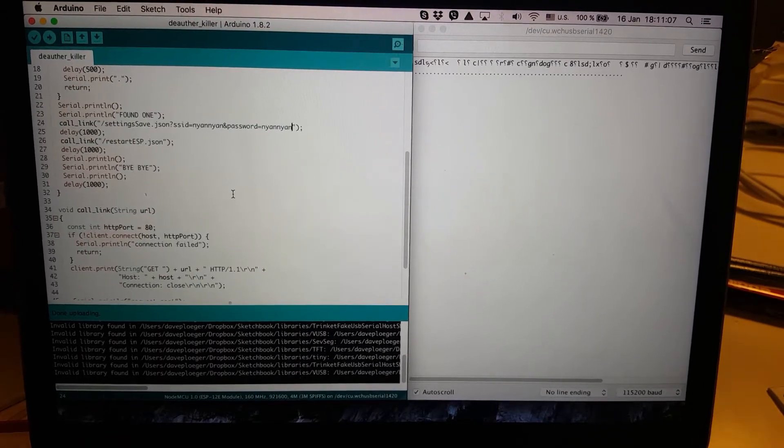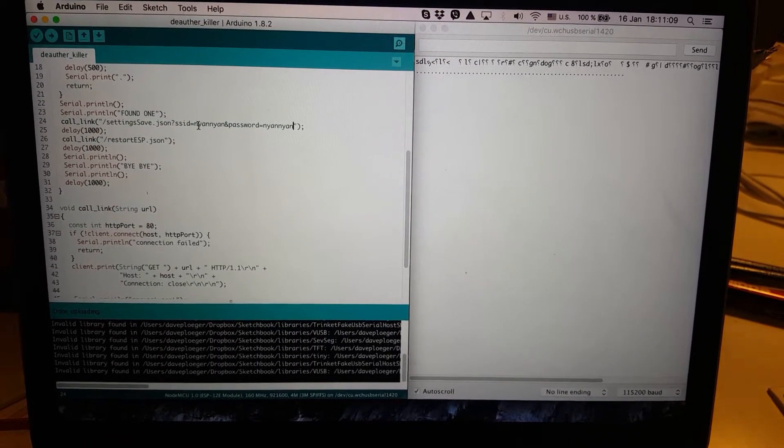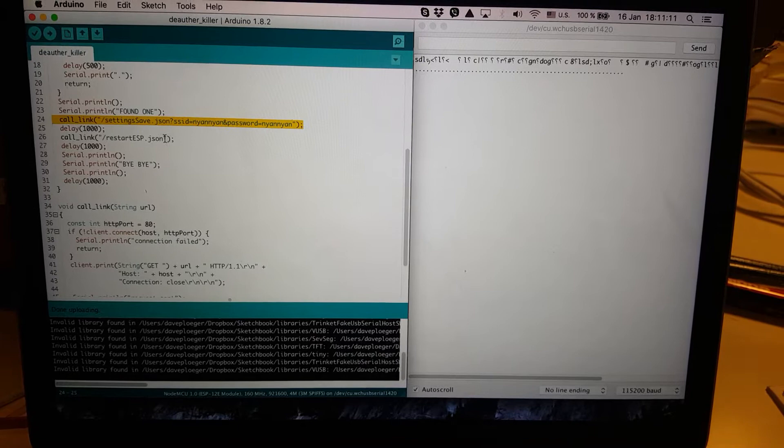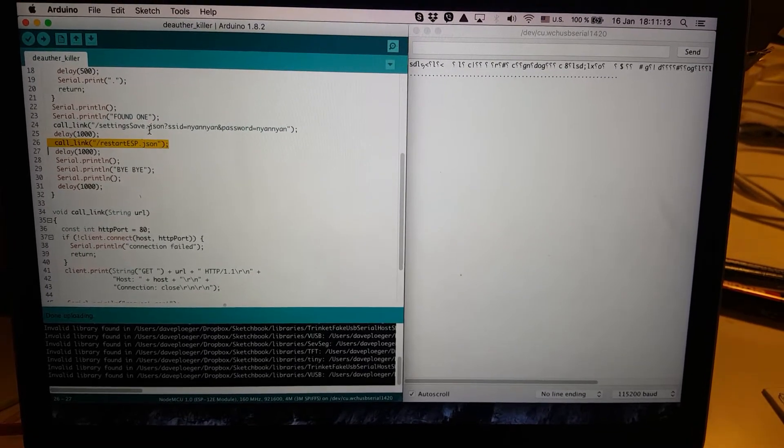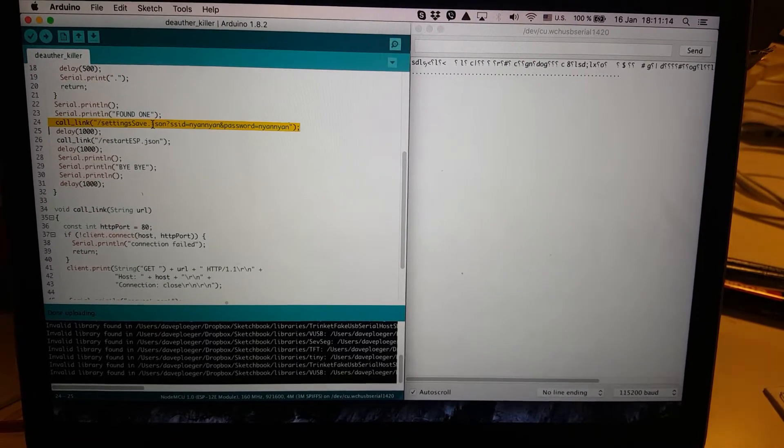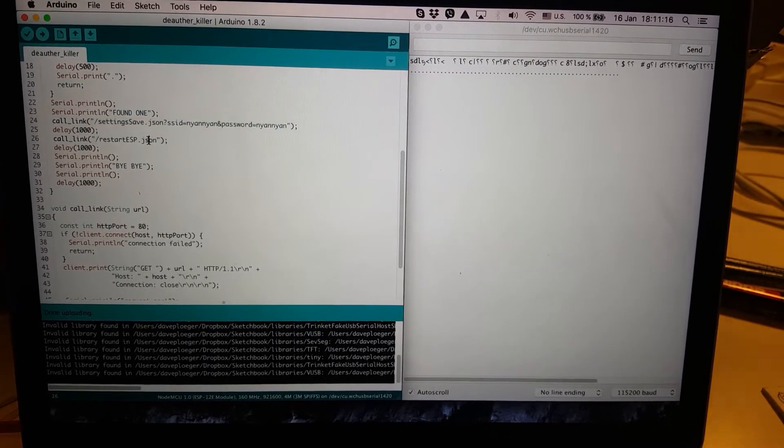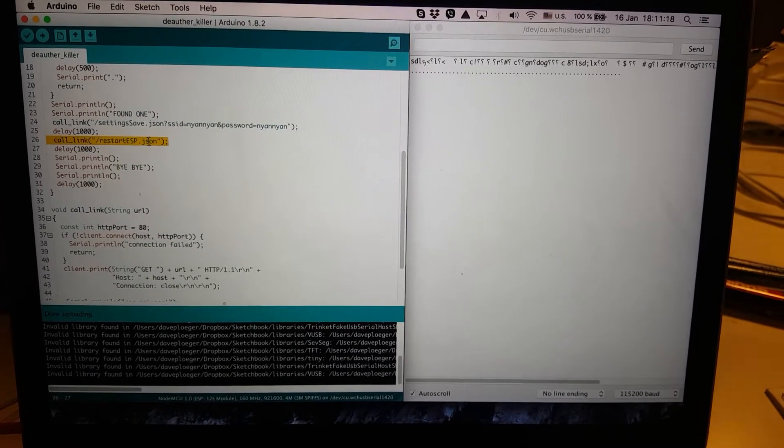and with a little bit of query magic I found out that it's very easy to just change the settings, and then restart the ESP